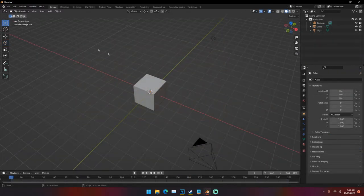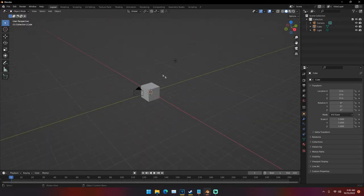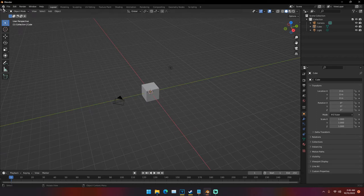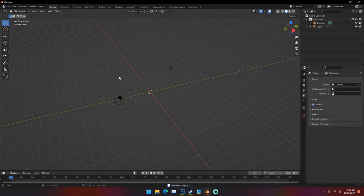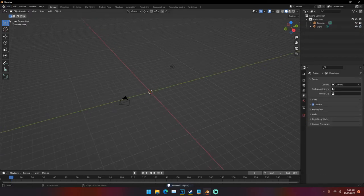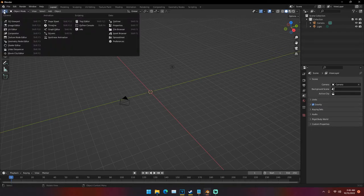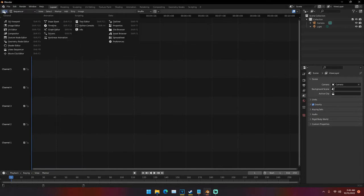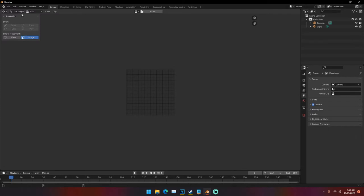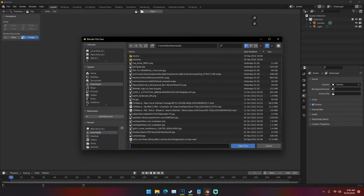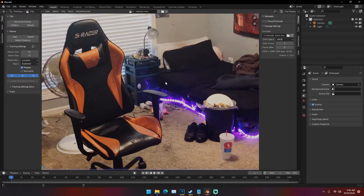The first thing we're going to want to do is we can leave the base default scene alone because we're not going to be using this 3D viewport just yet. We can go ahead and delete the default cube though, because we are going to be using it later. What we can do is go up here to this little ball and grid at the top left, click it, and go to Movie Clip Editor.